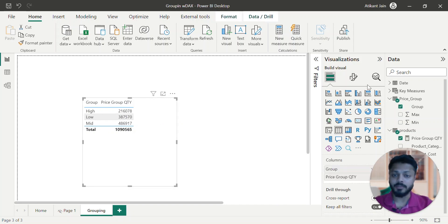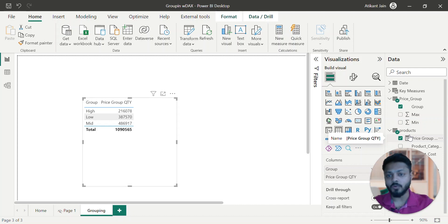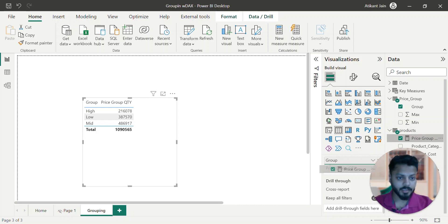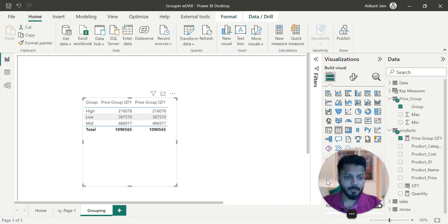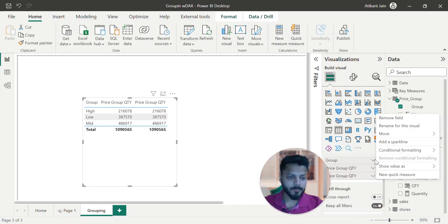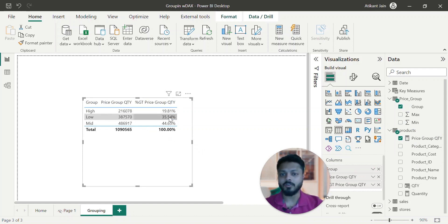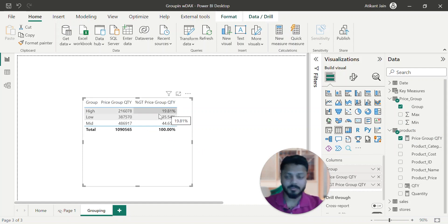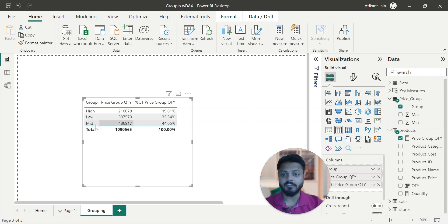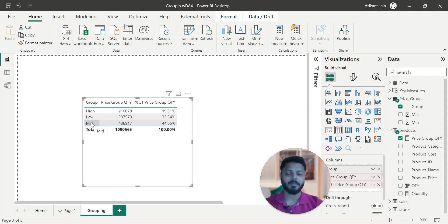Now I want to see the percentage contribution — I can add this again. If you add this over the particular table and show value as percentage of grand total, now out of 100%, high is giving me approximately 20%, low is around 35%, and mid is around 45%. So I am getting the maximum sum from the mid segment.